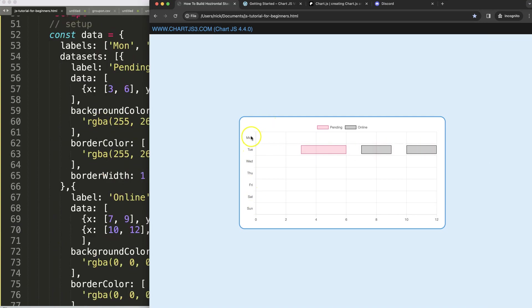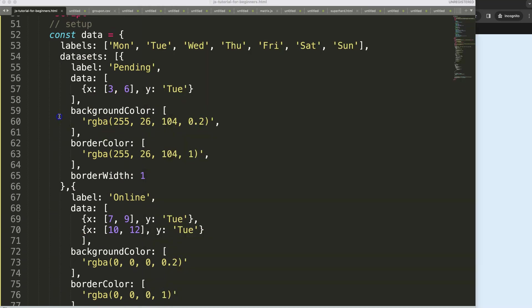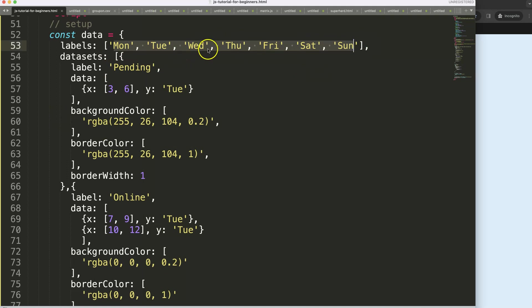So we can control them because of the category scale here or the category axis. We can control it based on whatever the labels are defined here.